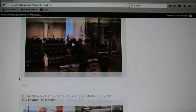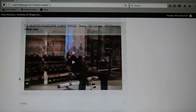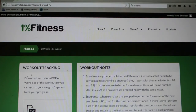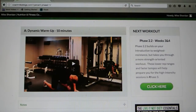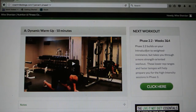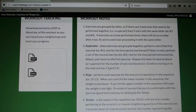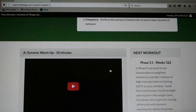Obviously the screen is a little narrower on phone, but it actually looks surprisingly nice. You can also click on the side — which will be on the bottom on your phone — to go to the next workout. So that will take me to phase 2.2. There are a few ways you can get to the next workout.